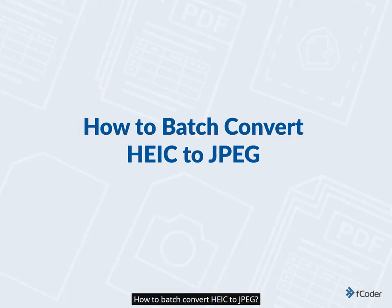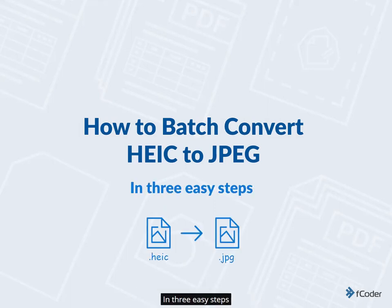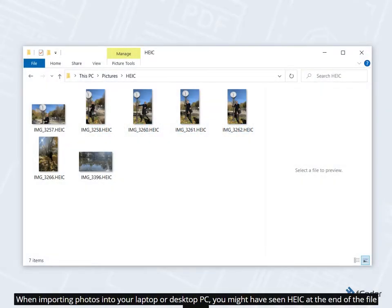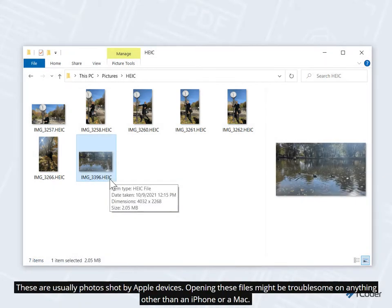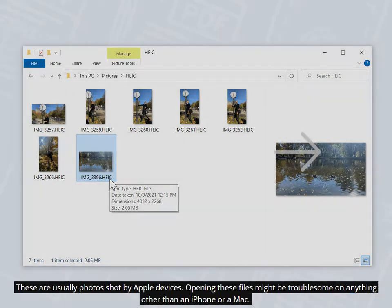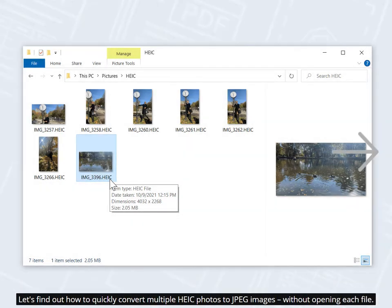How to batch convert HEIC to JPEG in 3 easy steps. When importing photos into your laptop or desktop PC, you might have seen HEIC at the end of the file name. These are usually photos shot by Apple devices. Opening these files might be troublesome on anything other than an iPhone or a Mac. Let's find out how to quickly convert multiple HEIC photos to JPEG images without opening each file.